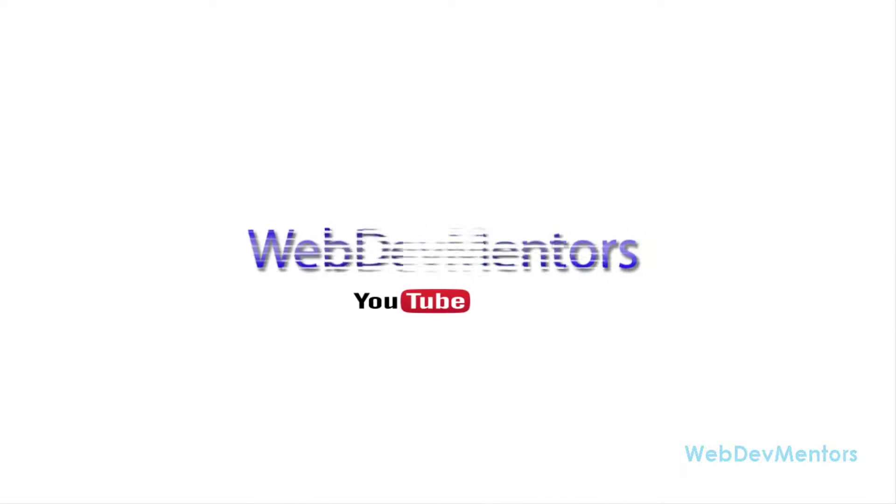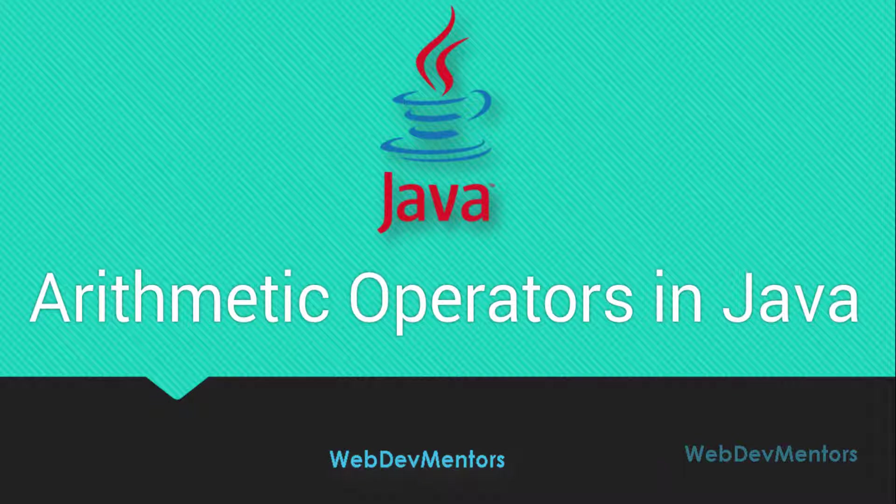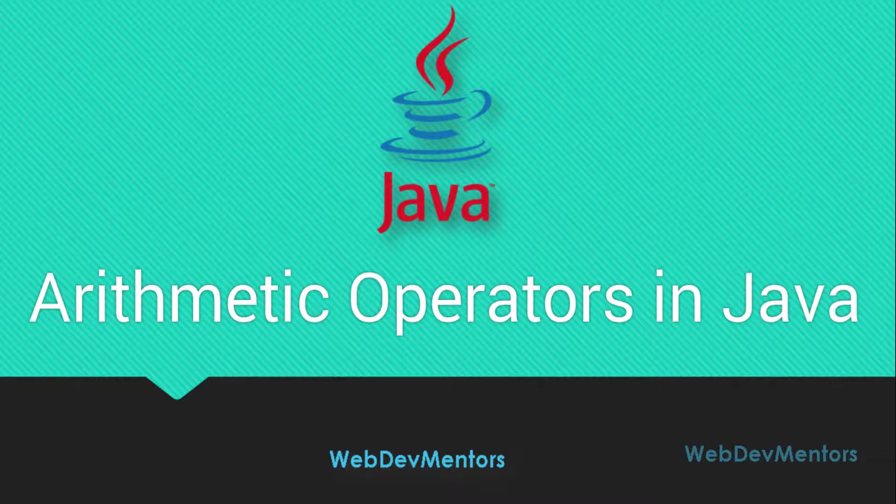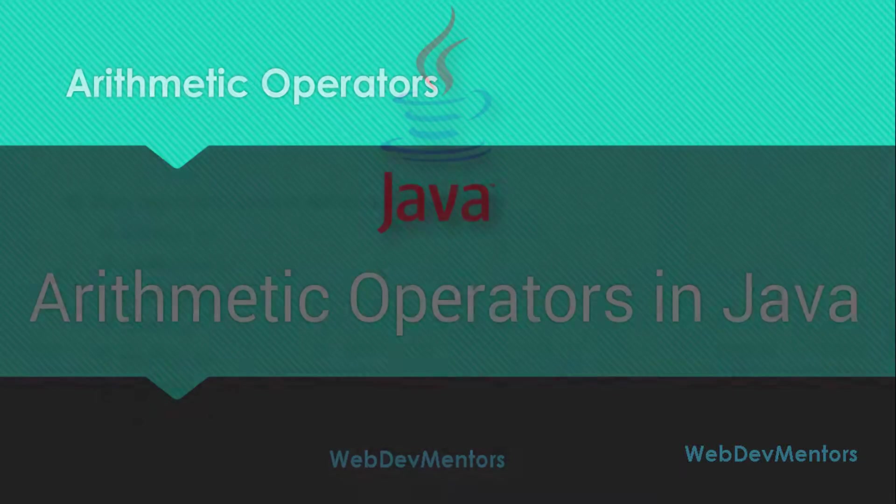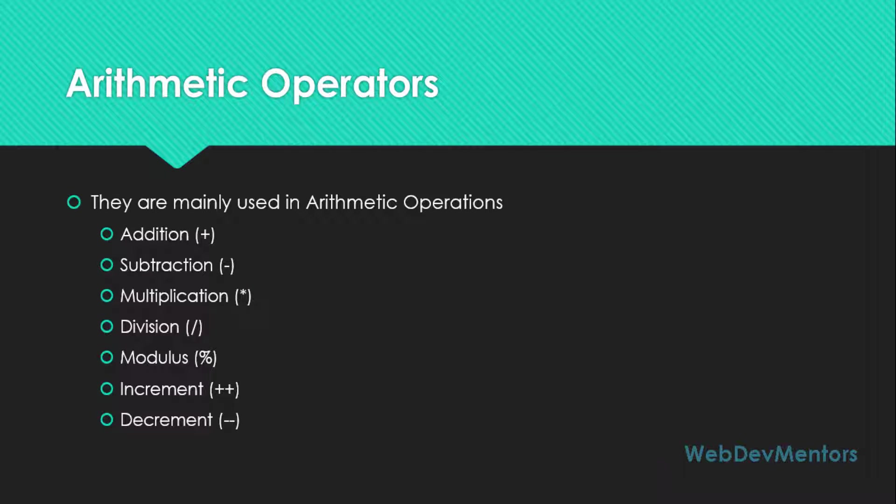Hello and welcome to WebDemMentor's YouTube channel. You are watching Programming in Java series for beginners. In this video, we are going to see about arithmetic operators in Java. Arithmetic operators are used in arithmetic operations of mathematics.